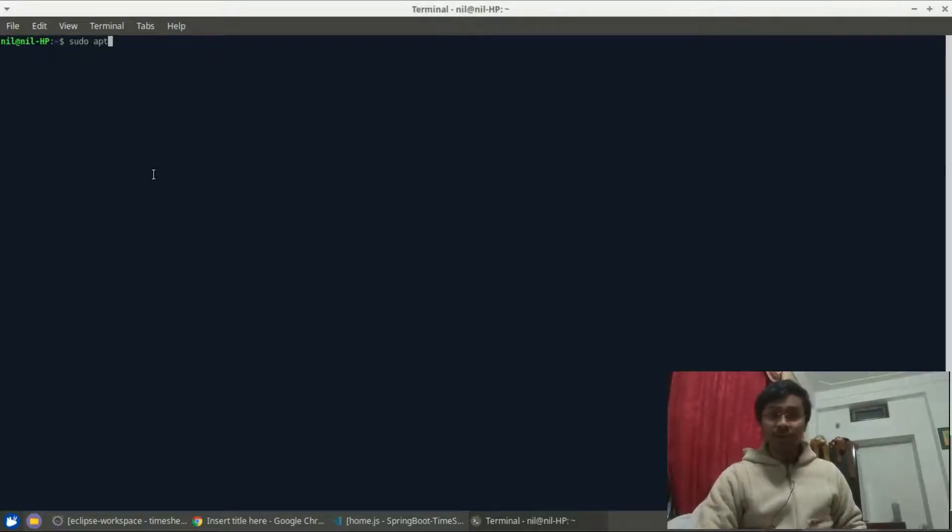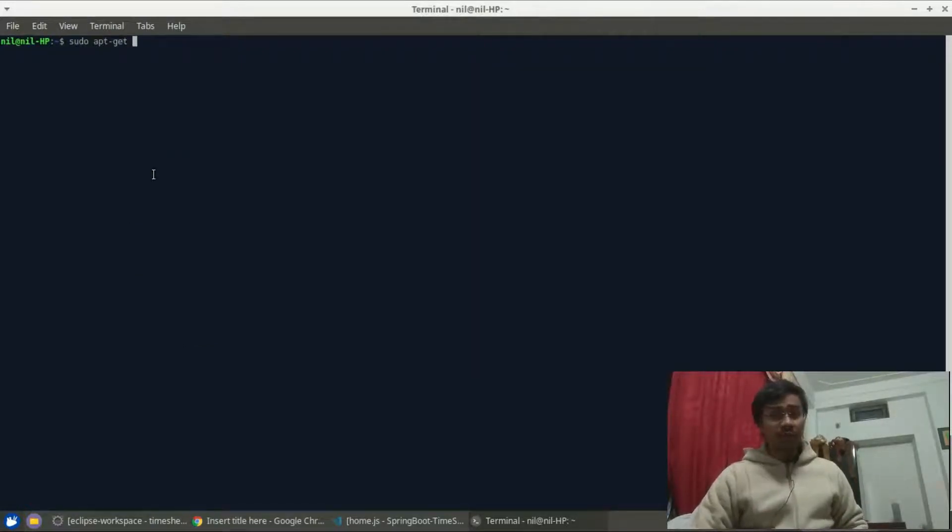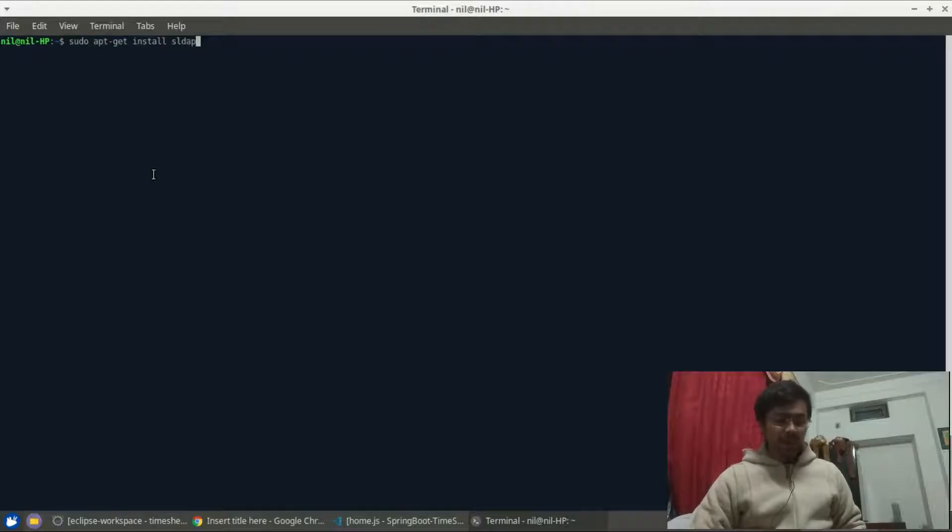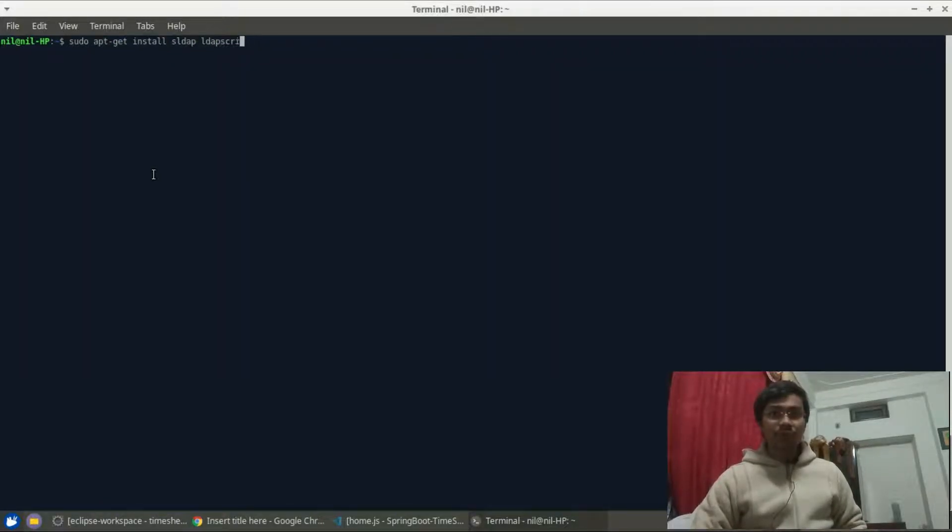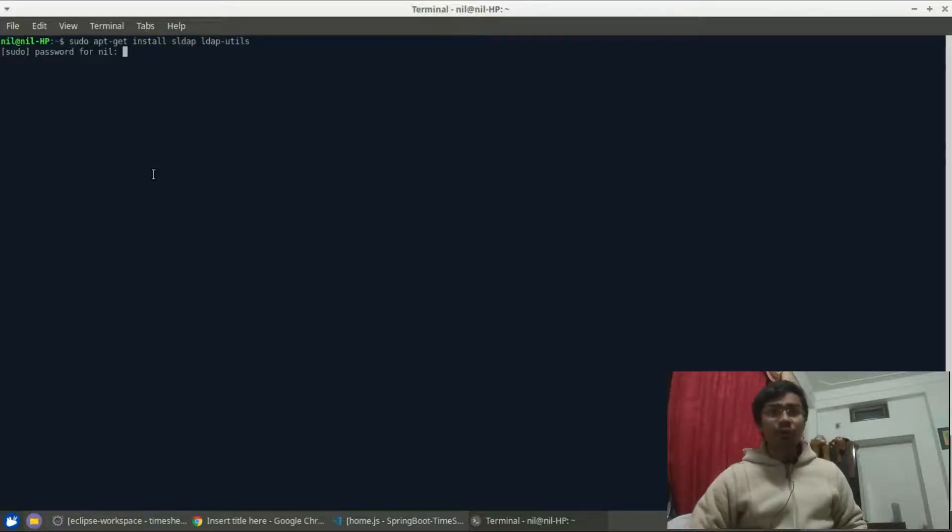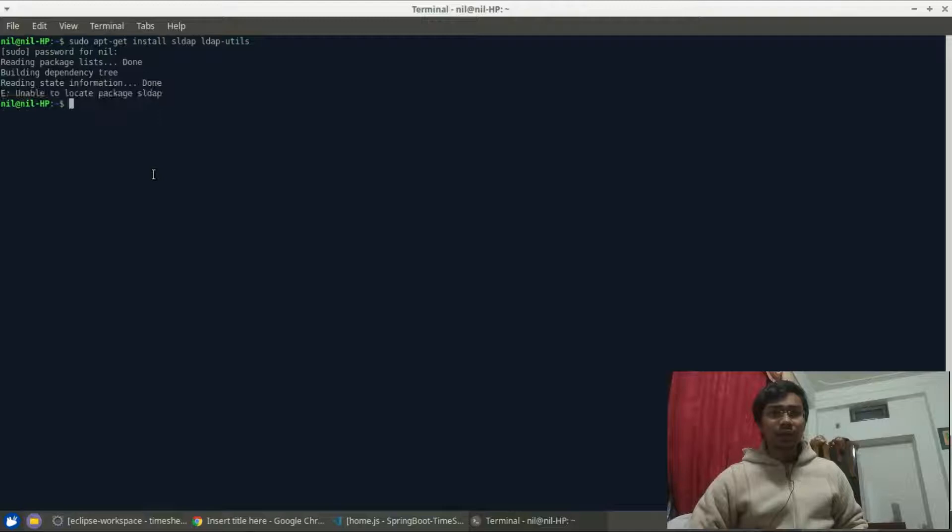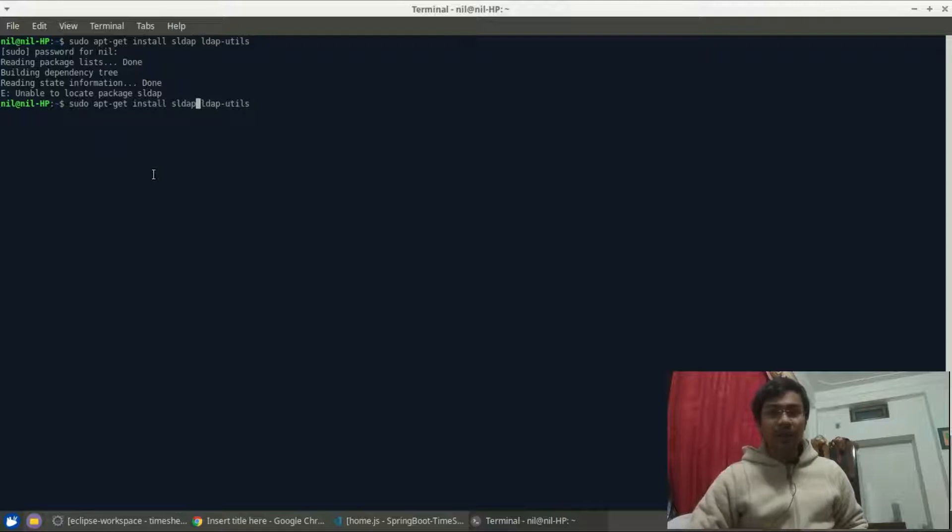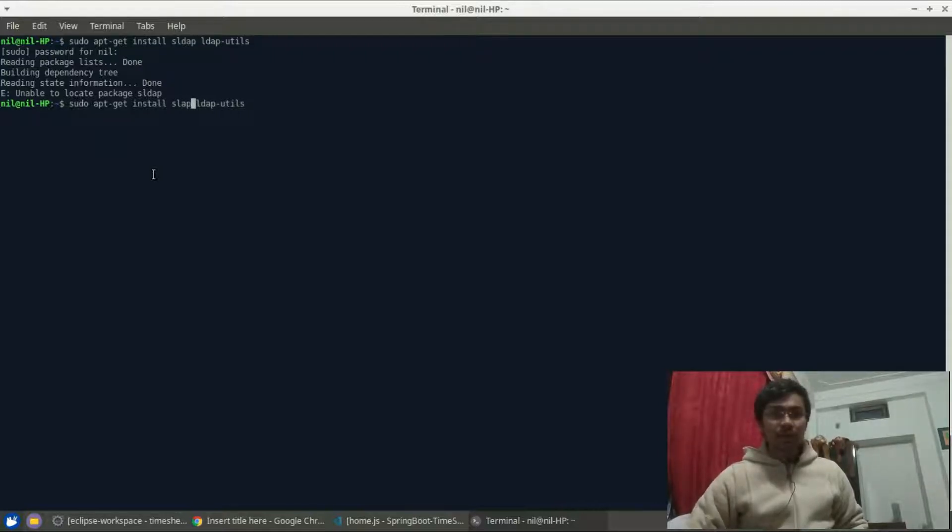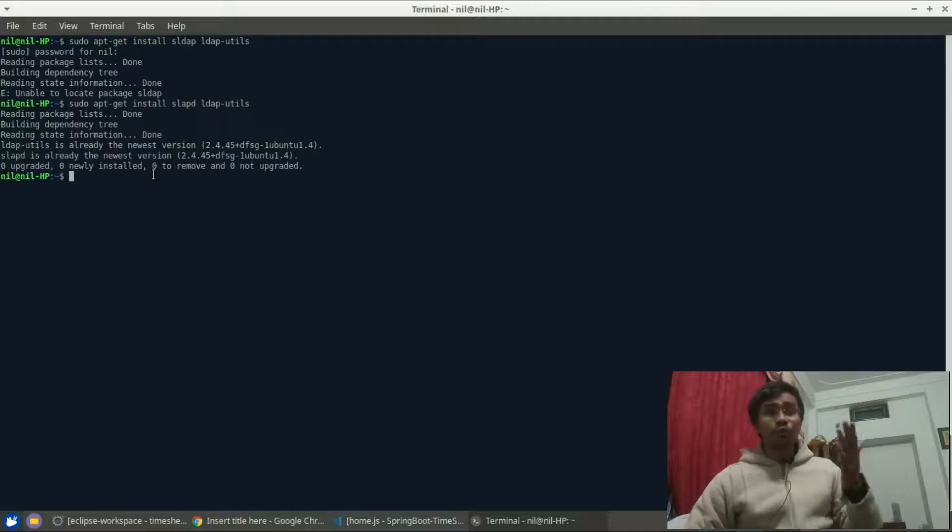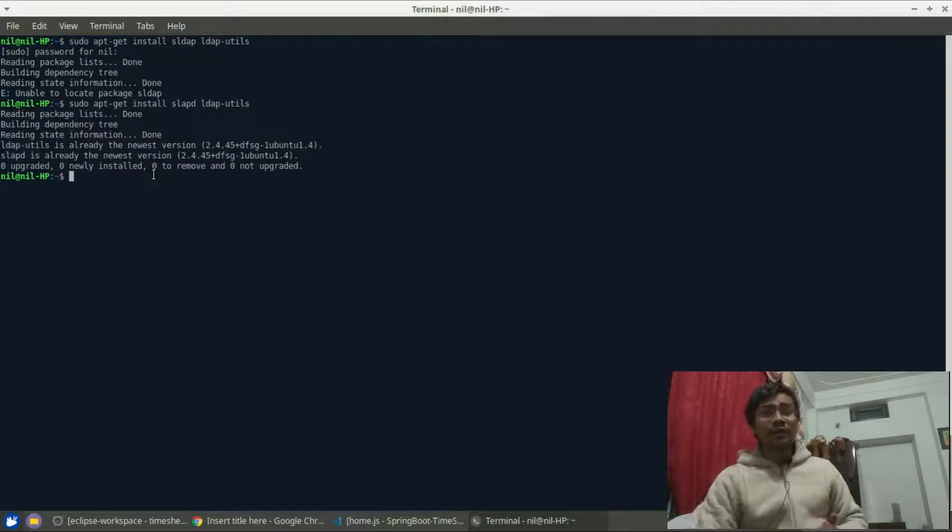So the command for, if you are using Ubuntu or Debian based system, the command will be sudo apt-get install slapd and LDAP utilities. Give it your password and - oh, I just misspelled it, it should be slapd. So as you can see, those two packages are already installed in my system.